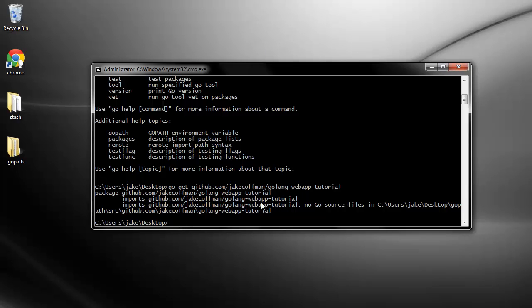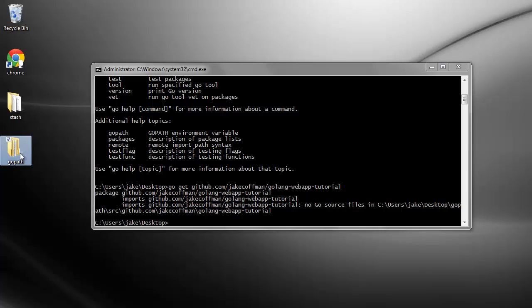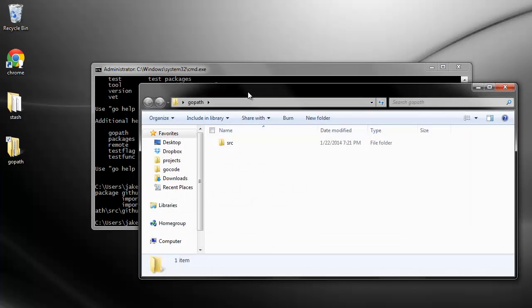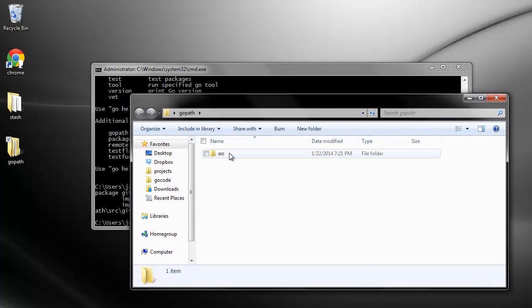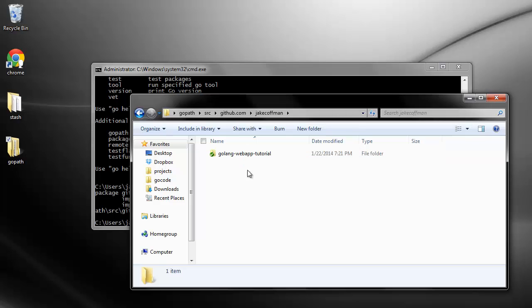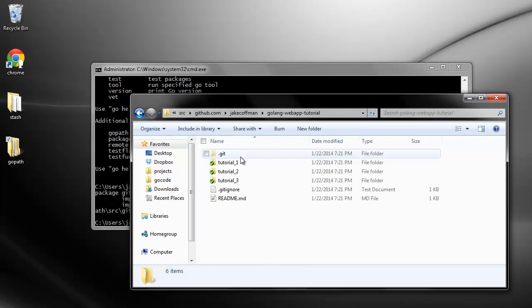Now I got kind of a warning here because my web app tutorial actually has no source in this base directory, but that's okay. I have my GoPath pointed to my desktop, so as you saw there, it popped up a folder and in that folder I have source and then all the way down here I have my actual GoLink tutorial source code.